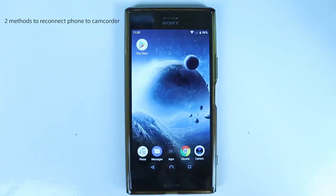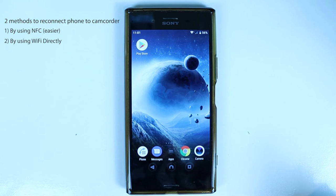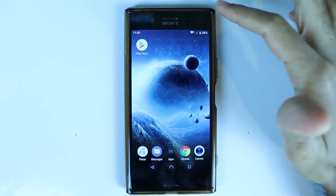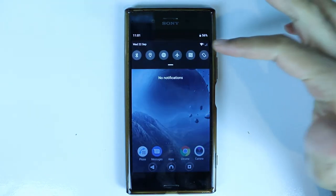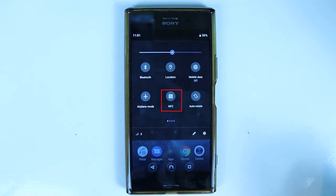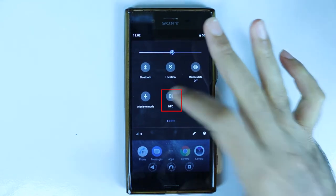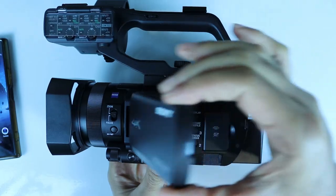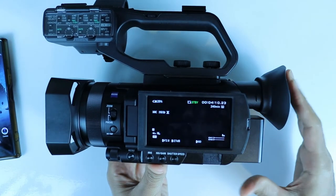Now I'm going to show you how to reconnect your phone to your camcorder after turning off both the app and the camcorder. I will show you two methods: the first by using NFC, and the second by using Wi-Fi. Scroll down from the top of your phone to turn on NFC, and meanwhile turn on your camcorder.